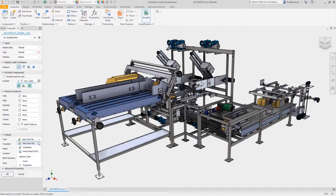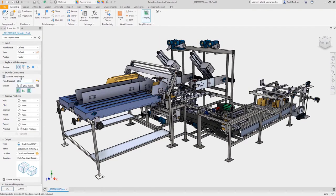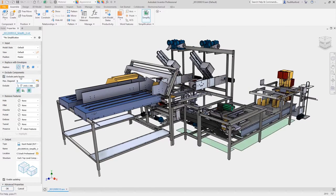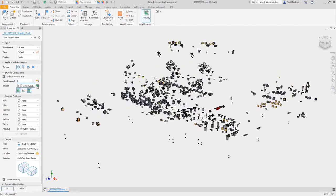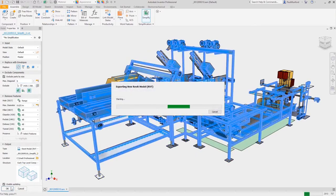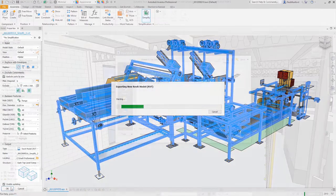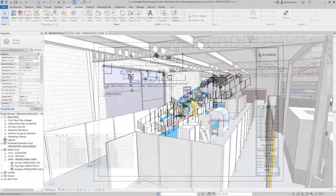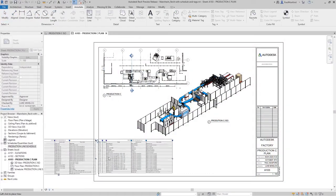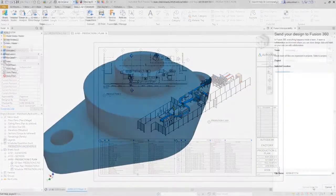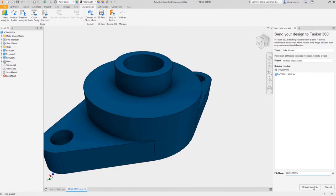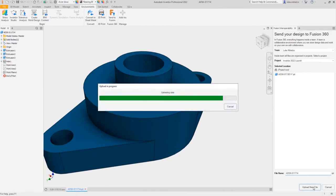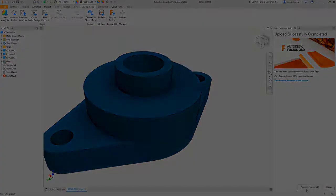Autodesk Inventor continues to provide a more connected experience when working with other tools. You can now more easily connect Inventor with Autodesk Revit and save native Revit project files from Inventor. You can also send Inventor files directly to Fusion 360 to access additional workflows.